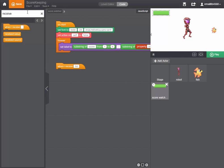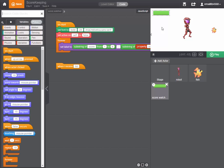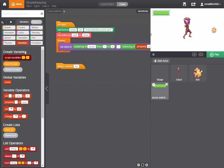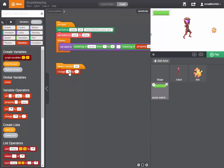Then we would like the variable that we created to contain our score, we would like that variable to increase by positive one. So we will use the change block, change score by one.